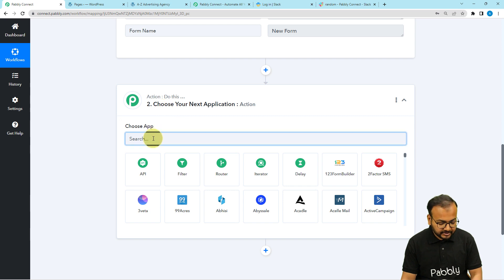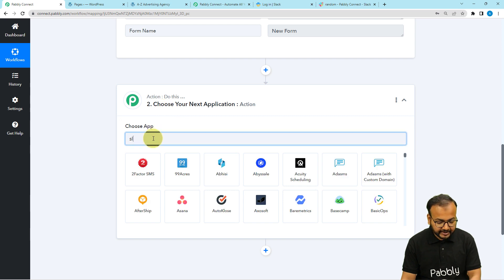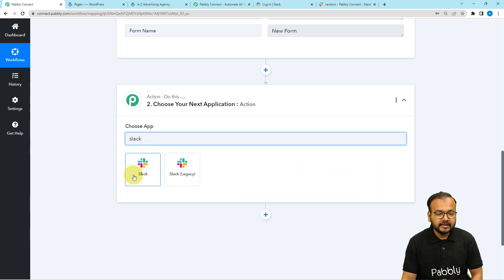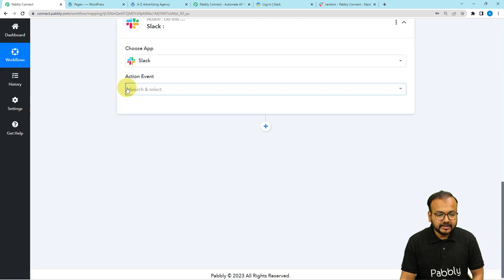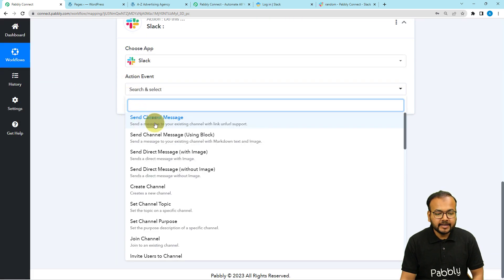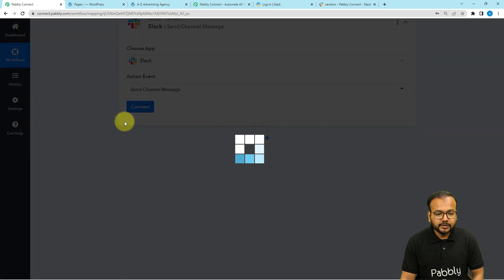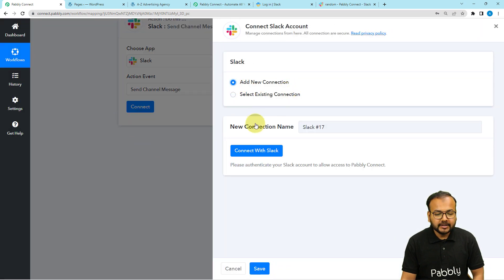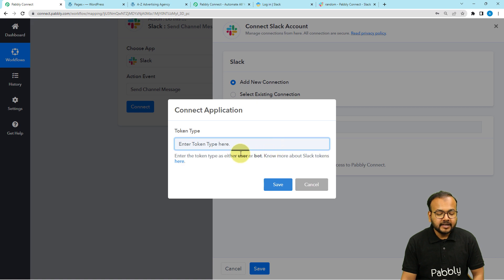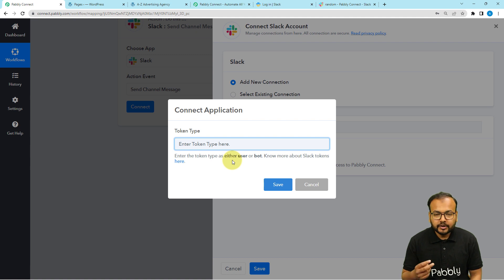Select Slack from the results. Select the action event as 'Send Channel Message,' then click on the Connect button. From here, select 'Add New Connection' and then click on 'Connect with Slack.' It will ask for the token types of Slack. For connecting with Slack, we have two kinds of token types: one is user and the other is bot, and both have different kinds of permission accesses to Slack.